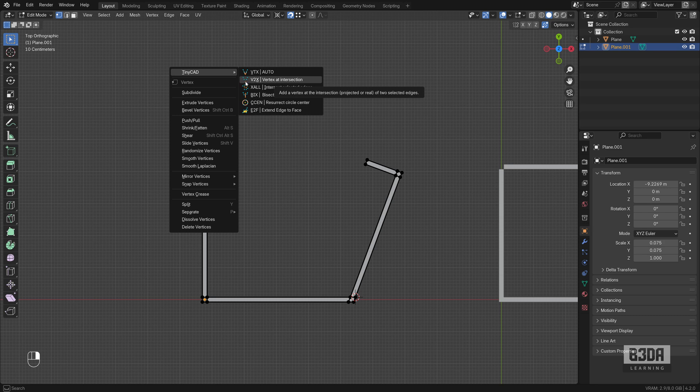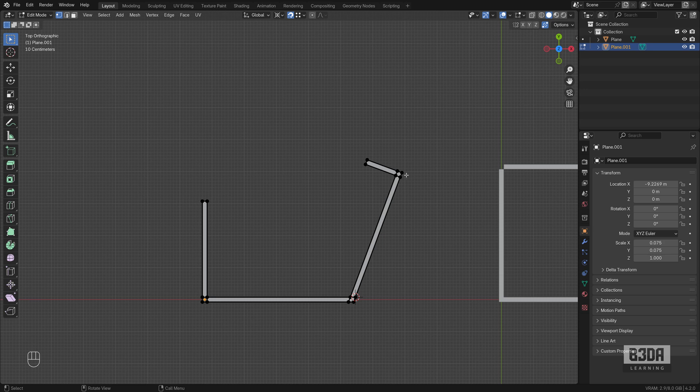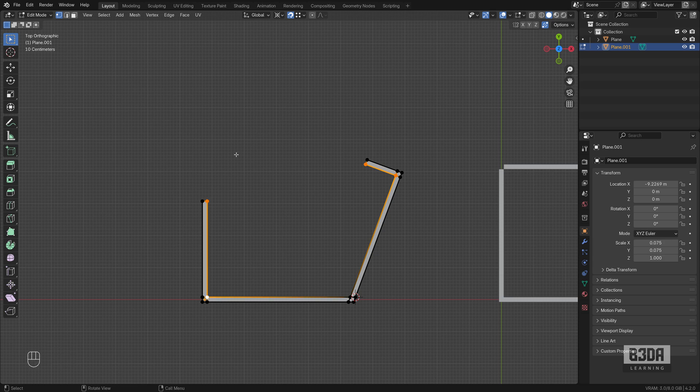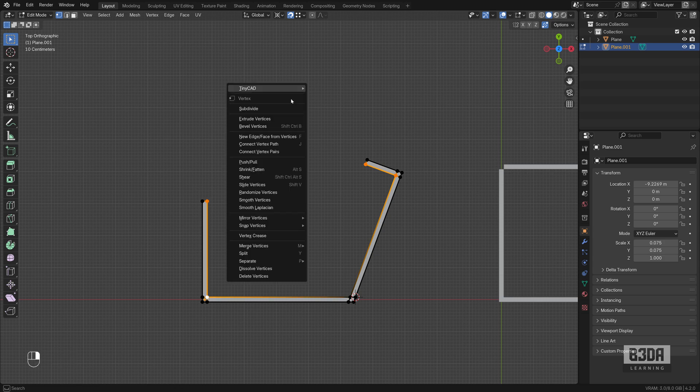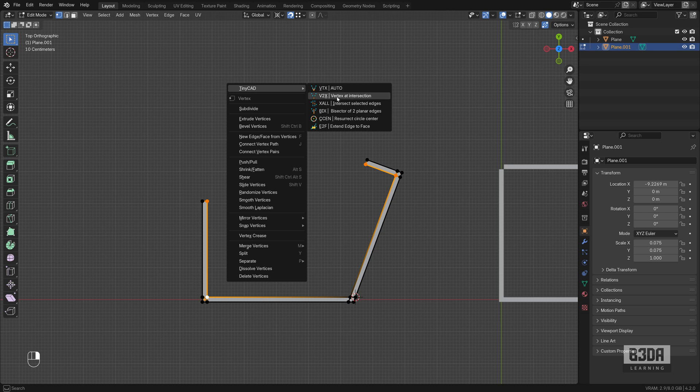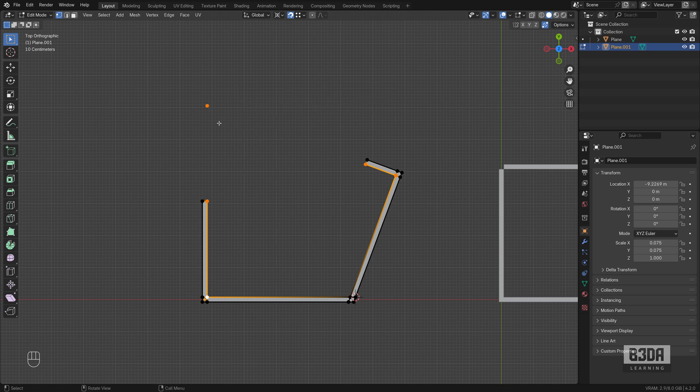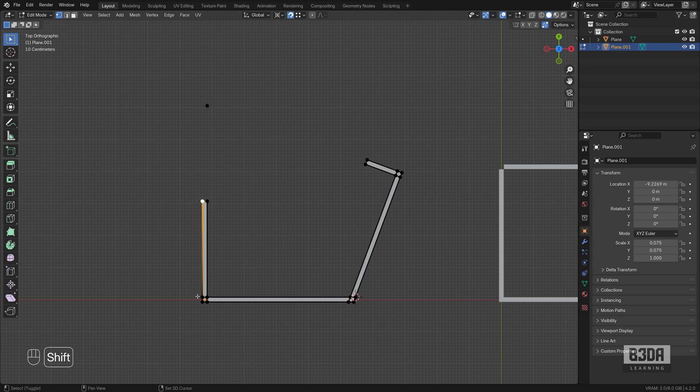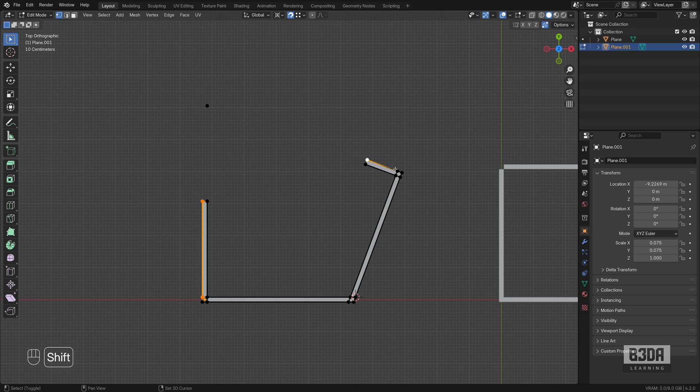And to find it, I need to select two edges. Let's select this edge here, this edge here. And if I right click and choose this option, Vertex at Intersection, look what we got. A vertex exactly at the intersection point between those edges.